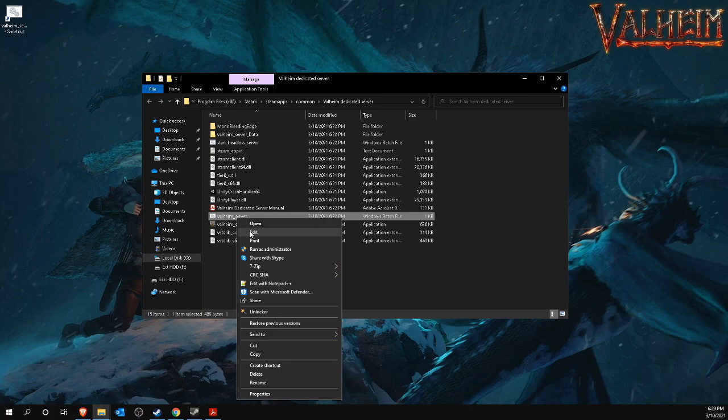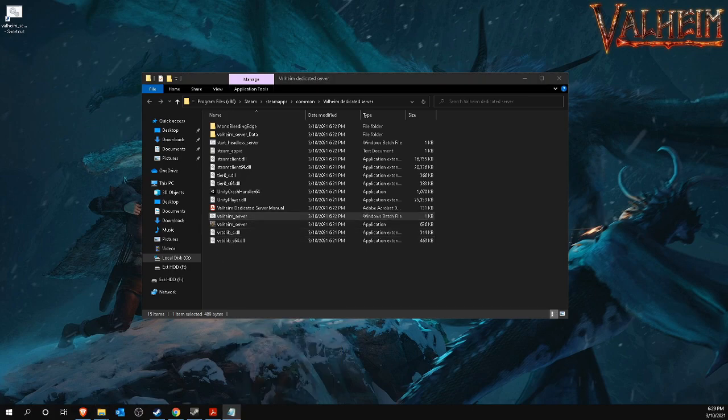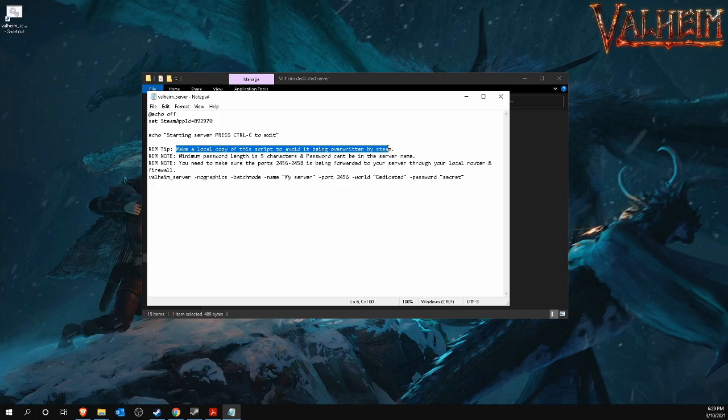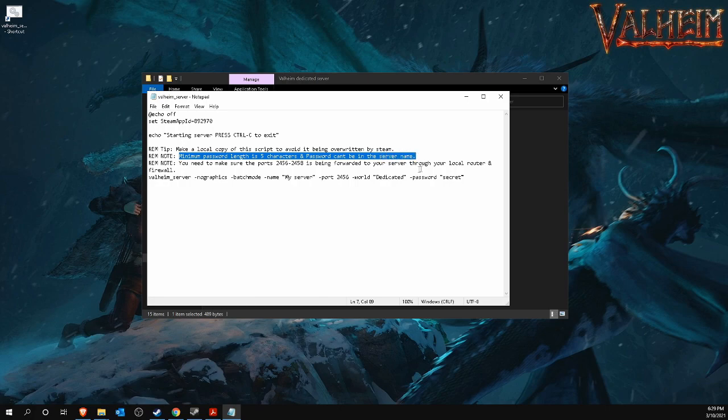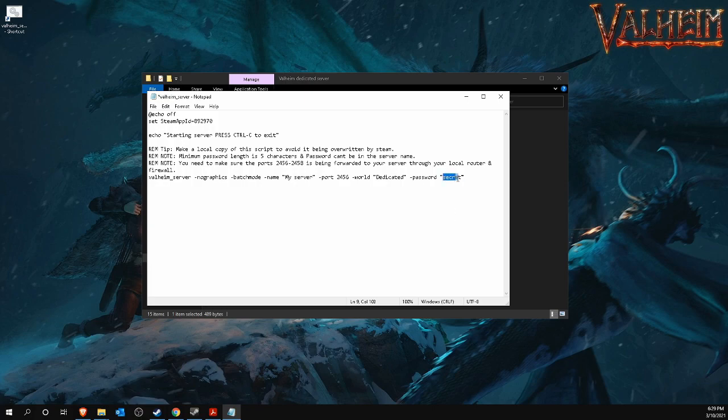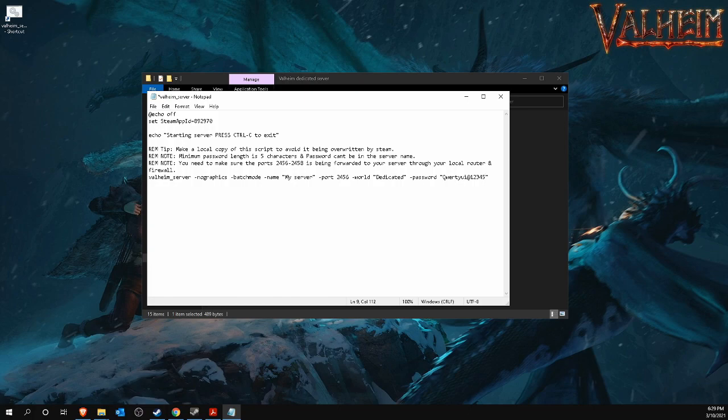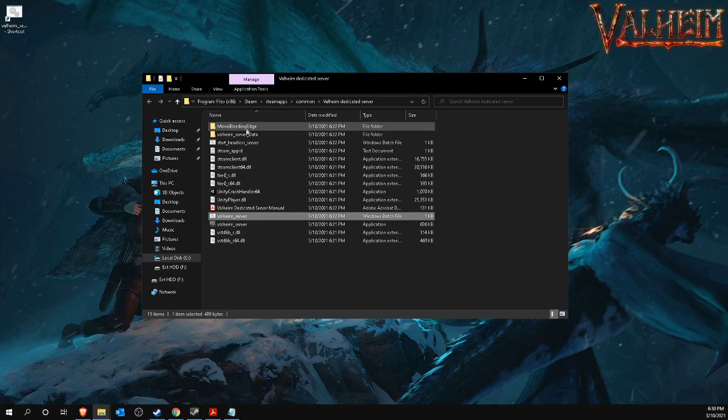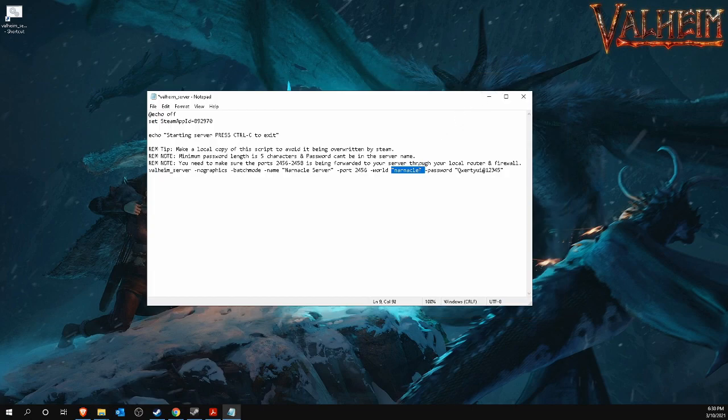Then open the copy of the bat file with a simple text editor such as Notepad. You will see a number of notes telling you what to do before running this server. We have already done step 1 and step 2 indicates that we must set a password of at least 5 characters. The password cannot exist in the server name. You can change the password in the last line at the bottom of this file. To do this, change the text secret between quotation marks to a password of your choice, such as qwertyui adds12345. This is the password that both you and your fellow players must enter to access the server from the game. I also modify the world and call it Narnacle and also rename the server name to Narnacle server. The world name can be anything you want and this data creates a map of the same name with your Valheim world in it. This way you can also import an existing world.